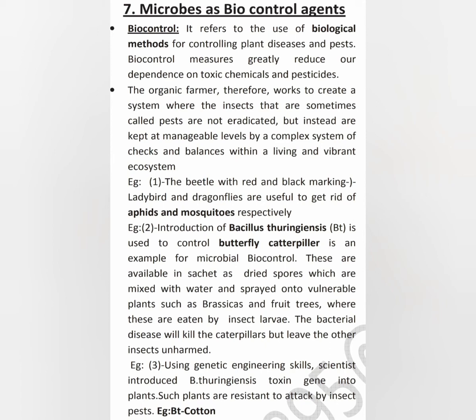We can look at how it works. Organic farmers work to create a system where the insects that are sometimes called pests are not eradicated, but instead are kept at manageable levels by a complex system of checks and balances within a living and vibrant ecosystem.